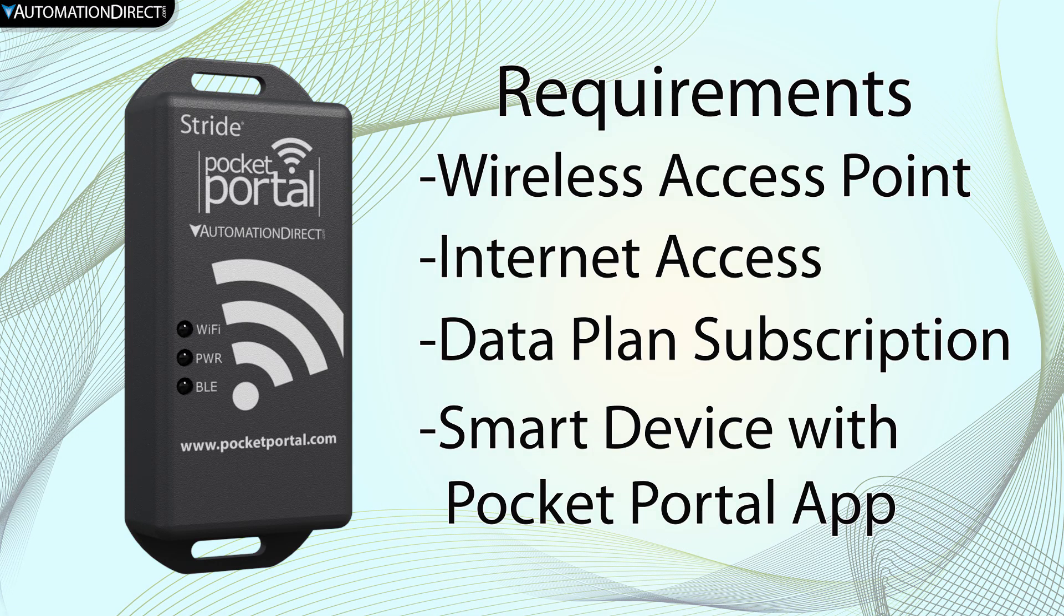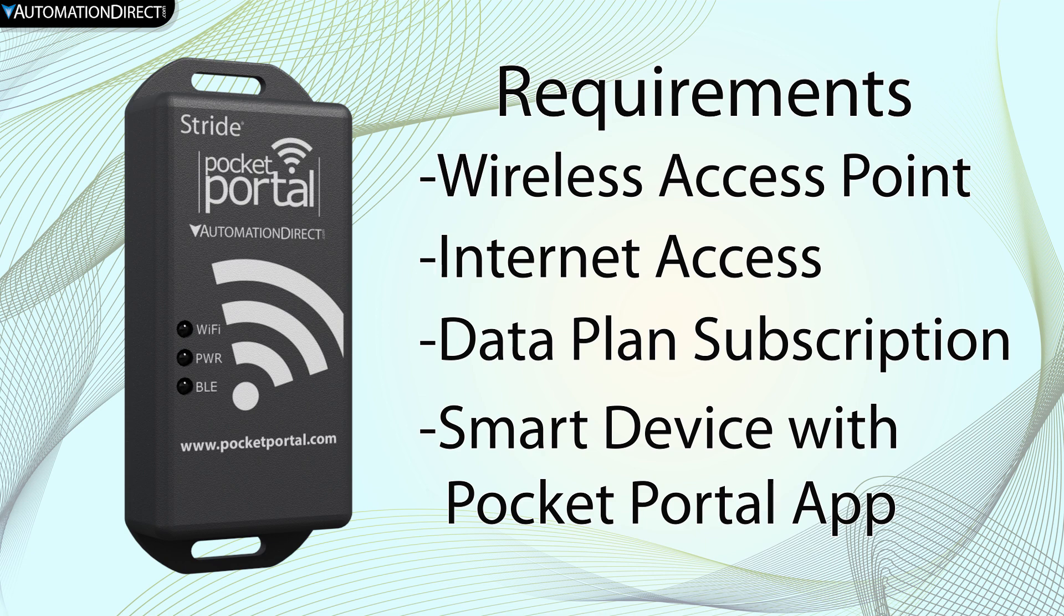The Pocket Portal requires a wireless access point and internet connection. Setting up the Pocket Portal requires a data subscription and a smart device that is loaded with the Stride Pocket Portal app.